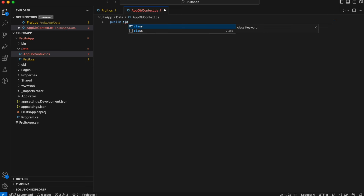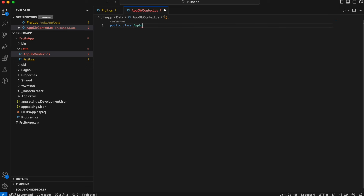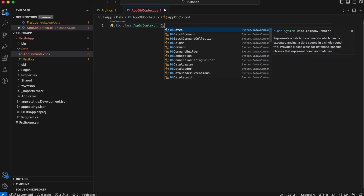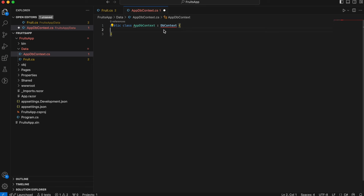So let's declare it: public class AppDbContext that inherits from DbContext from Entity Framework Core. As you can see, we are getting an error because we haven't installed the Entity Framework Core package. So let's do that — let's open a terminal. All the packages and links will be in the description.